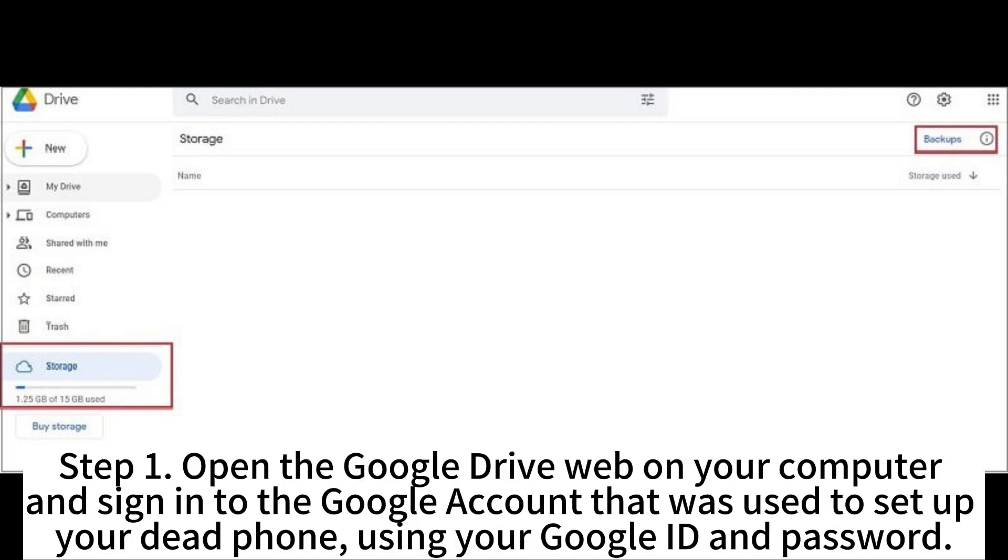Step 1. Open the Google Drive web on your computer and sign in to the Google account that was used to set up your dead phone using your Google ID and password.